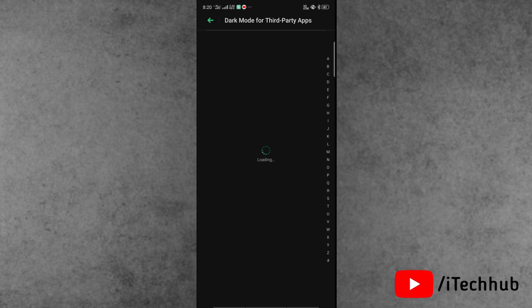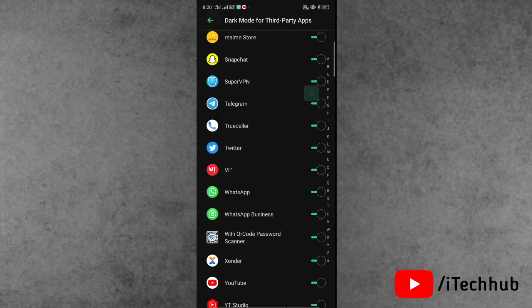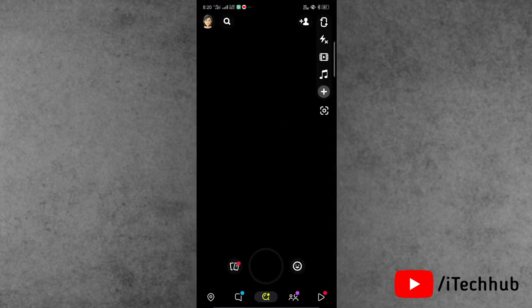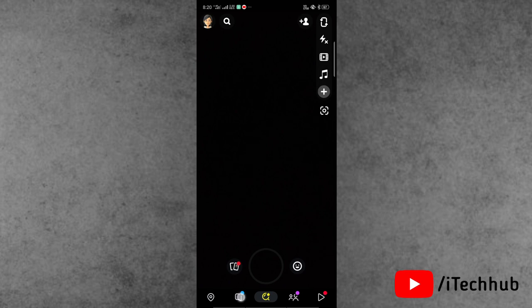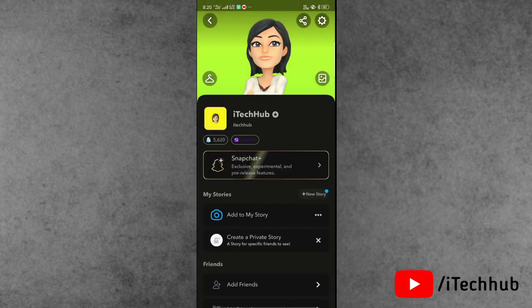The second option is dark mode for third-party applications. In these options, find the Snapchat application. If the Snapchat toggle is turned off, please make sure to toggle it on. After all these settings are done, open the Snapchat application again and tap on the chat section — you can now see dark mode enabled on Android device.